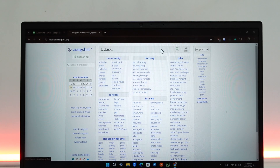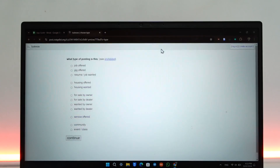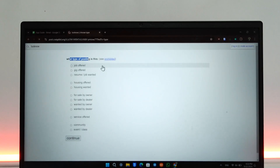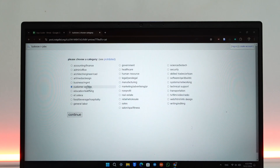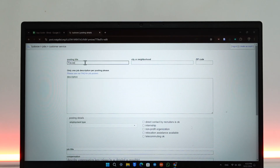If you have a Craigslist account, you can close the pop-up. Over here it says 'what type of posting is this' — select whatever type of option it is and click continue. Then give it a posting title, whether it is a vacancy or a certain product.